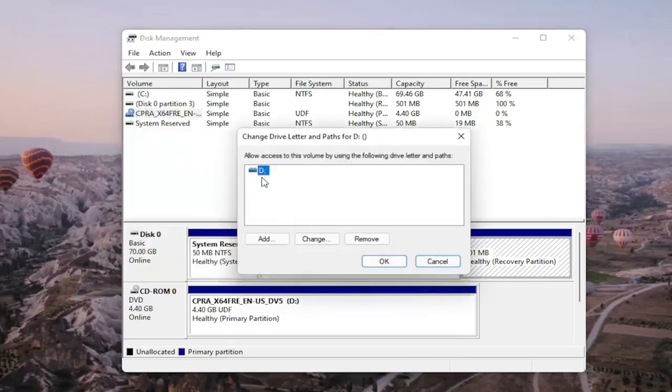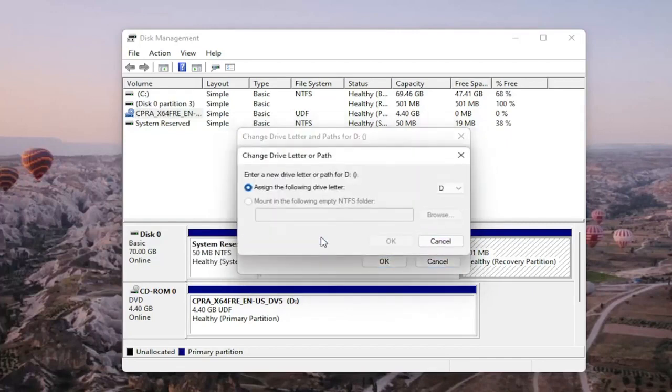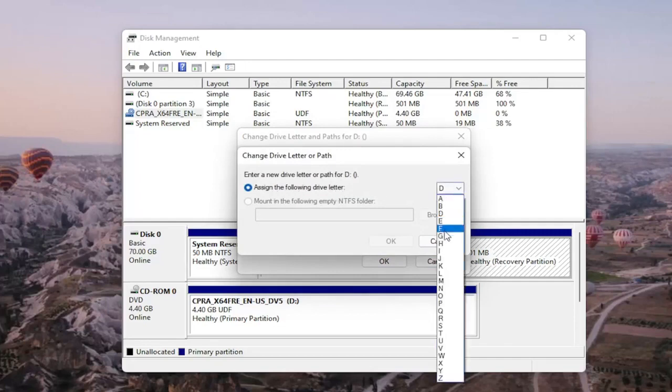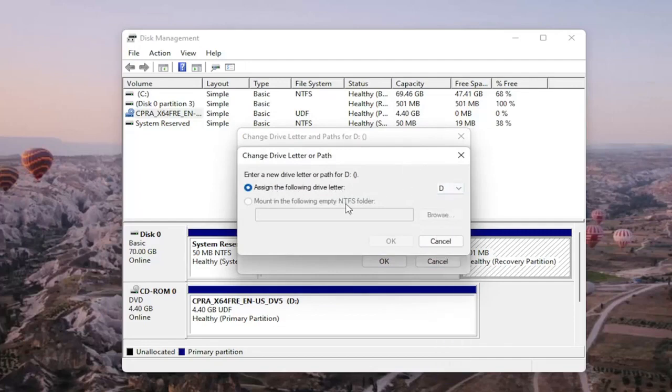There wouldn't be any drive letter in here if it wasn't being detected, so it would just be blank. You would select the Add or Change button, and then you would assign the following drive letter. Click on the dropdown and you would select the drive letter you want to assign.